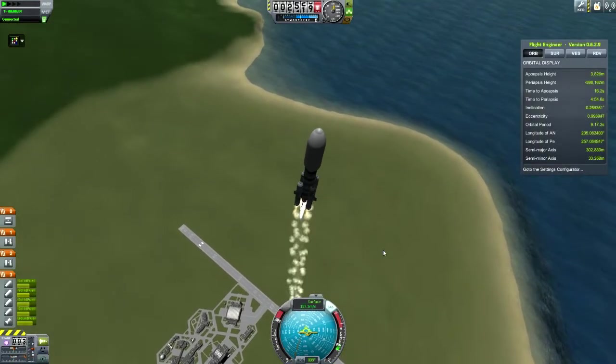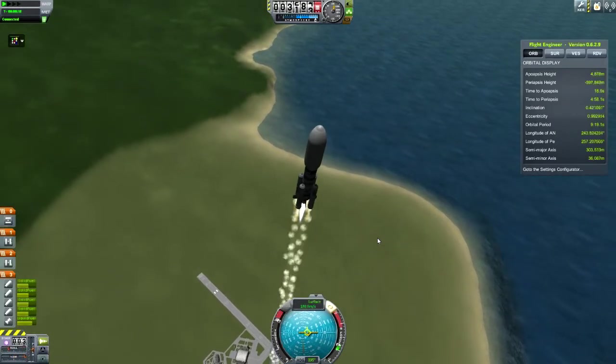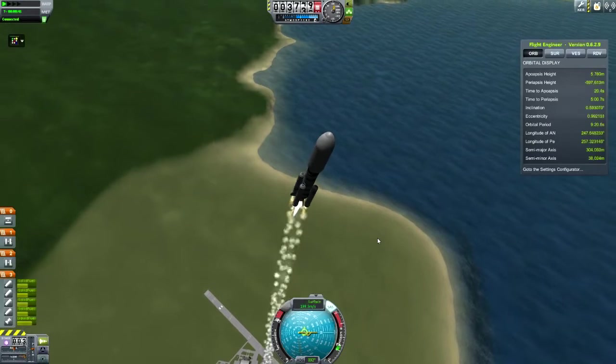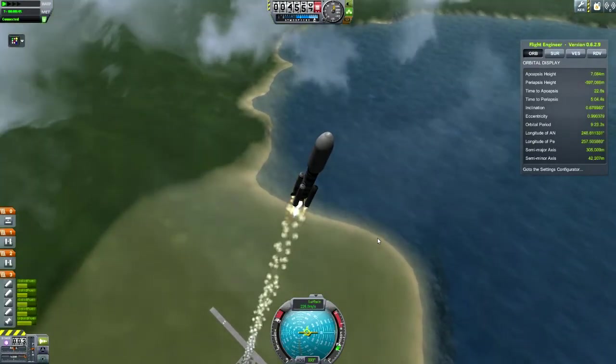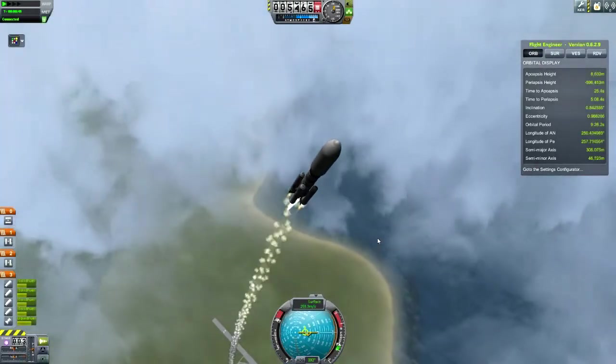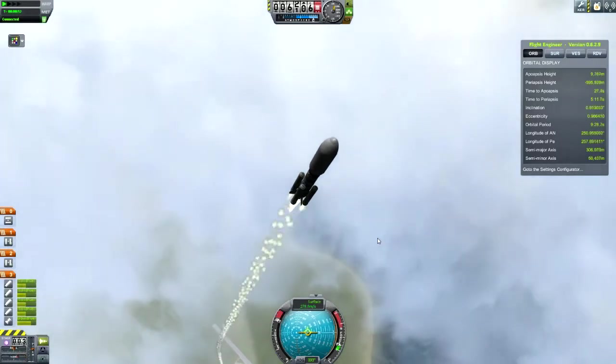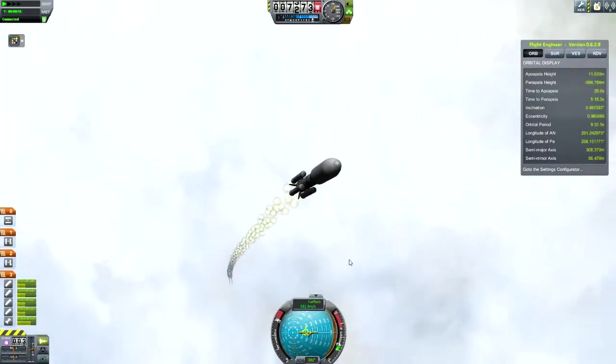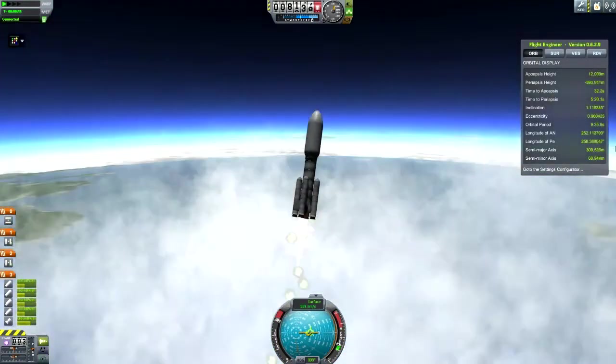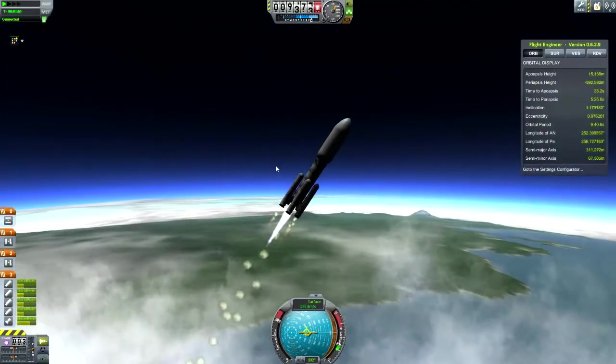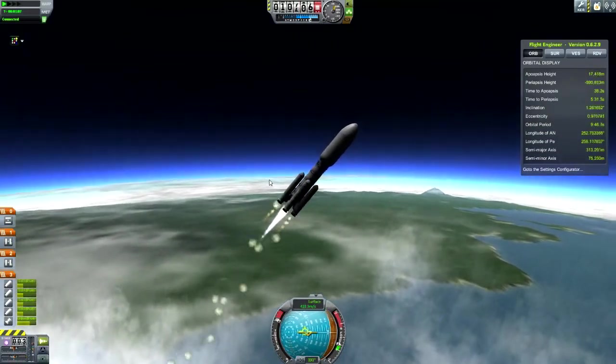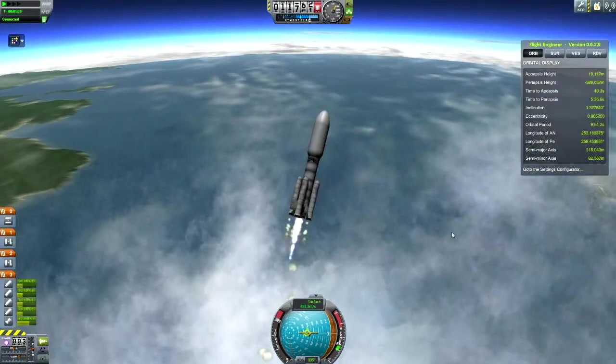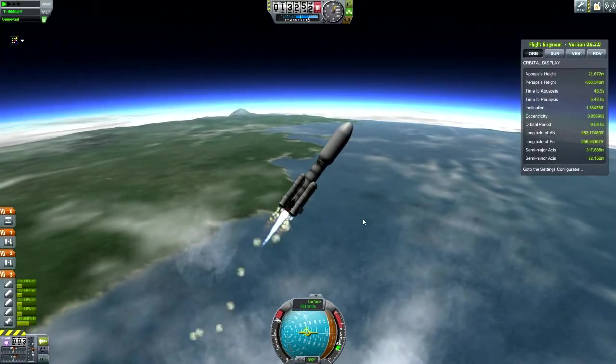Now we should have started our gravity turn a little while ago, so I'm going to start it now and start it a little bit more aggressively. By this point we should be down here somewhere. I'm going to turn SAS off as well. That should be an okay start. I'm just going to keep encouraging it a little bit because I have been a little bit late with this, but we should be okay.